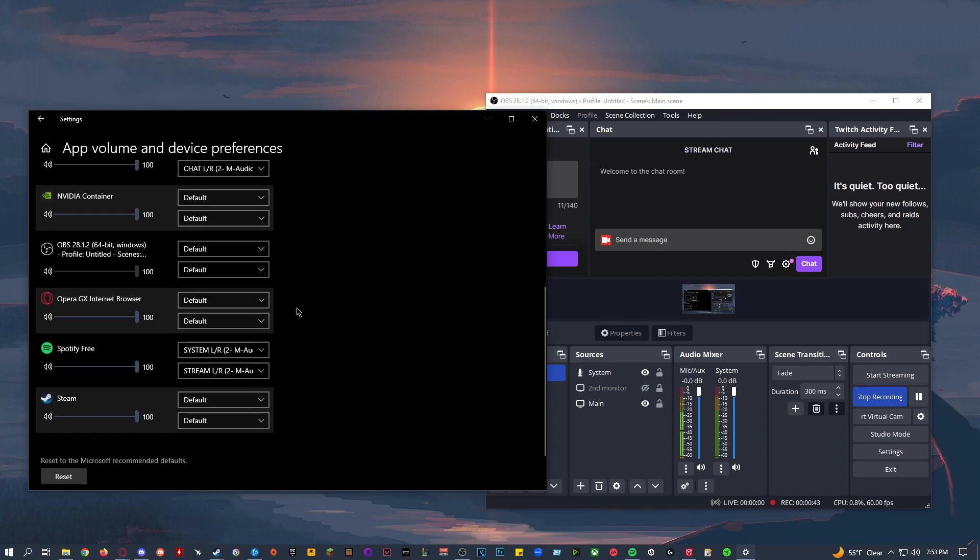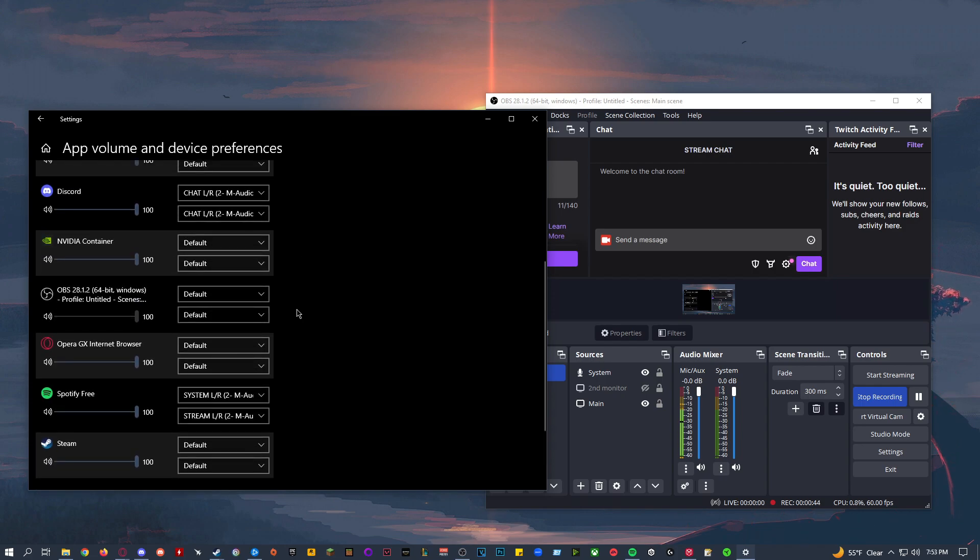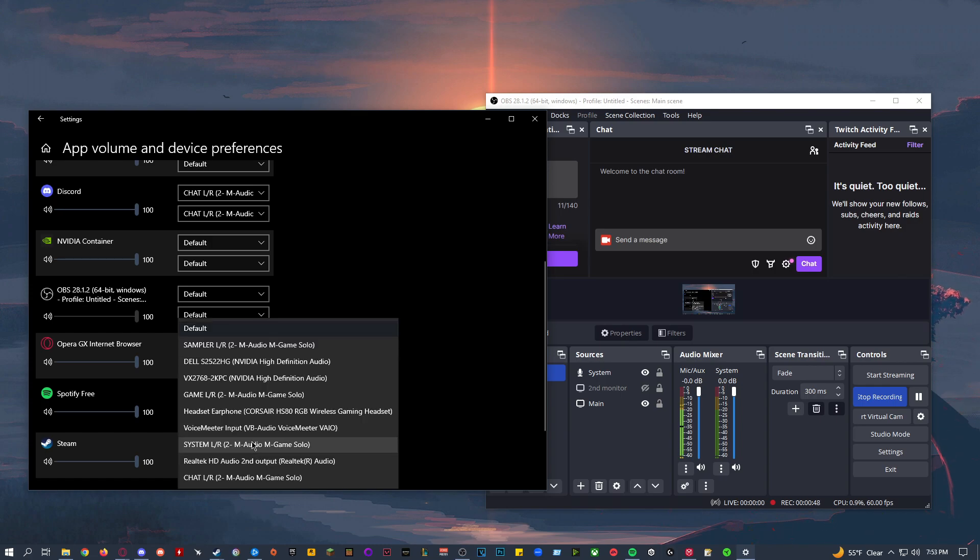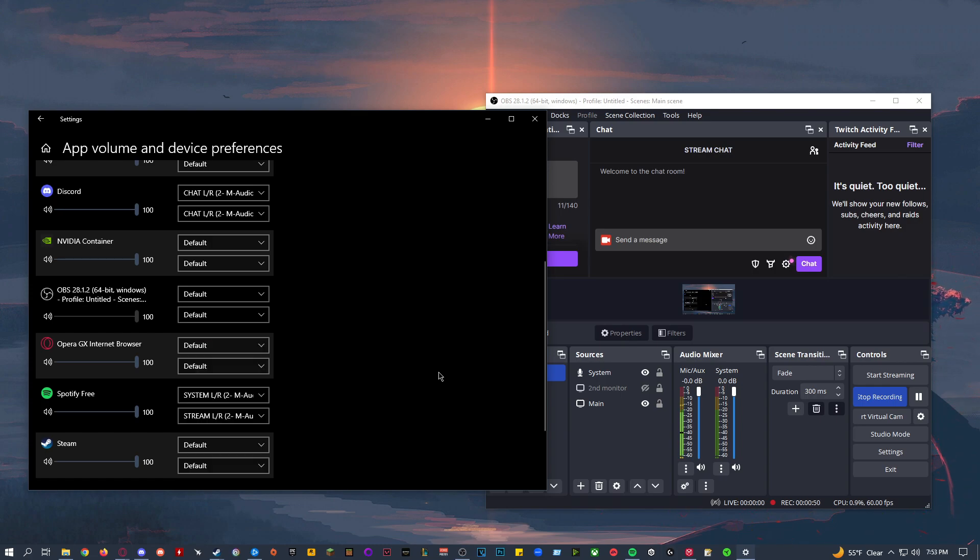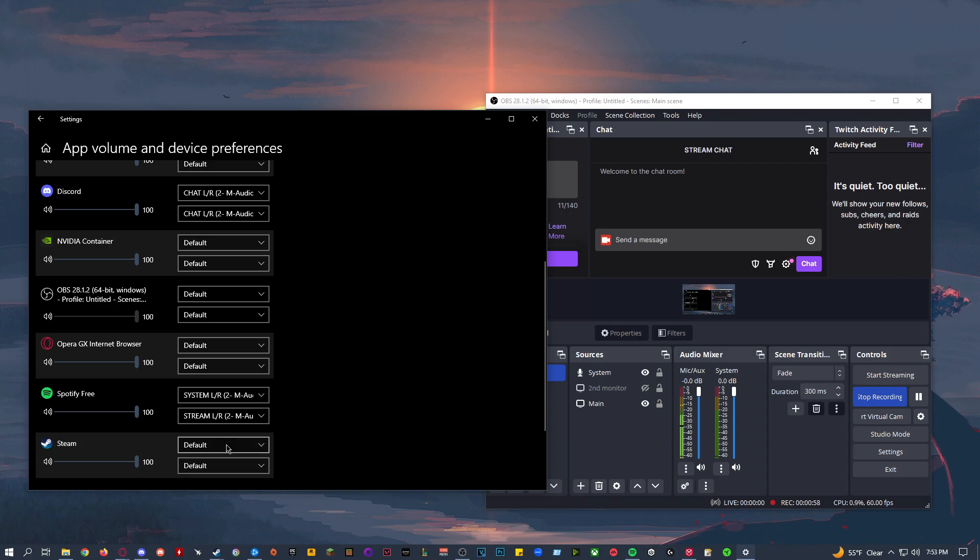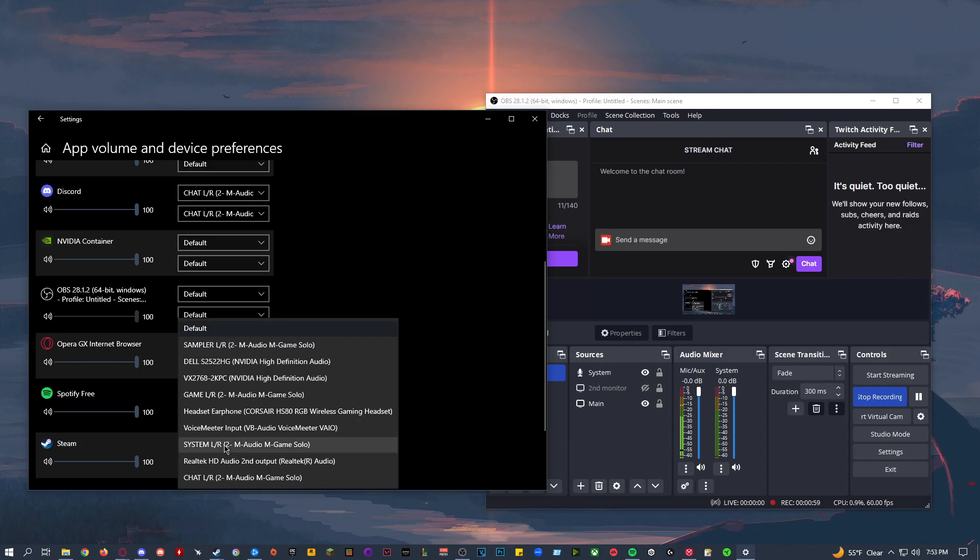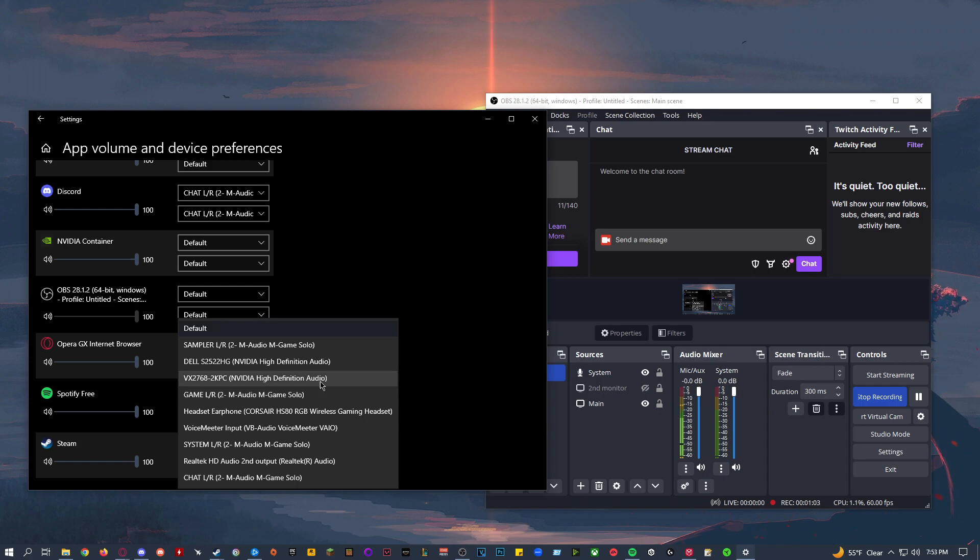And then if you have a game open as well currently, you want to change the output, which is the first bar, to game. You can also do this in the game's sound settings. I've tried this with Overwatch 2 and Valorant, and they both had the option for game as the sound option, or sound output, rather.